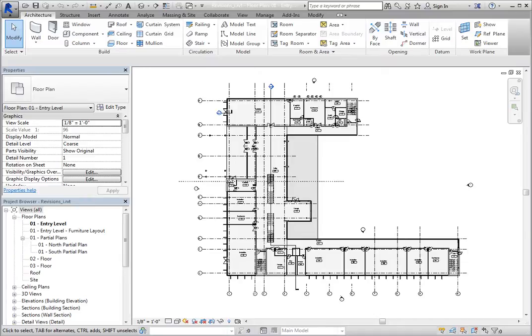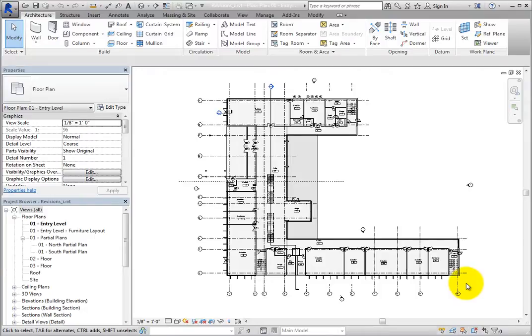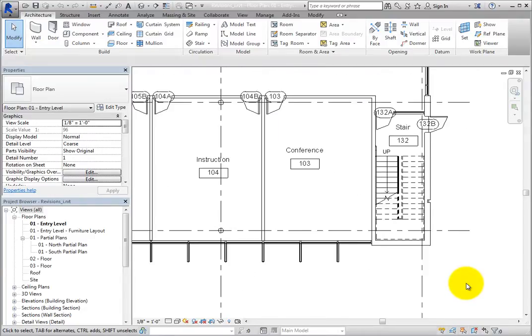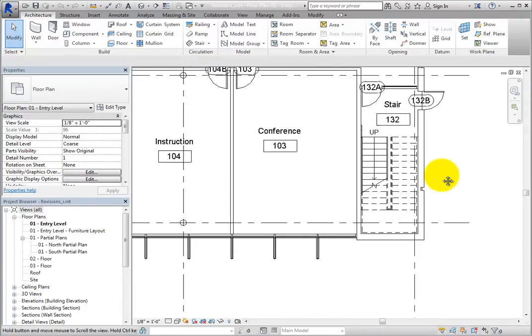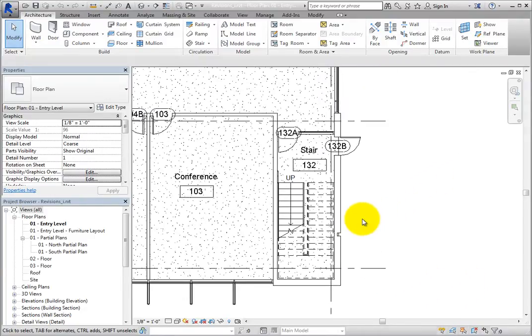Once you have made modifications to your design, you need to create a revision and then cloud the area that was modified. Zoom into the stair in the southeast corner of the building. Some modifications have been made to this area and now the change needs to be clouded.